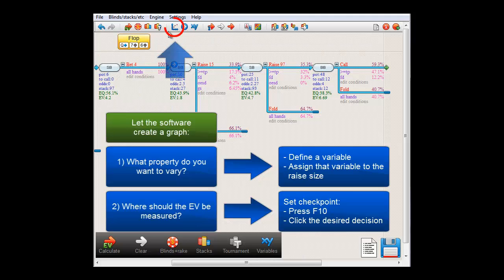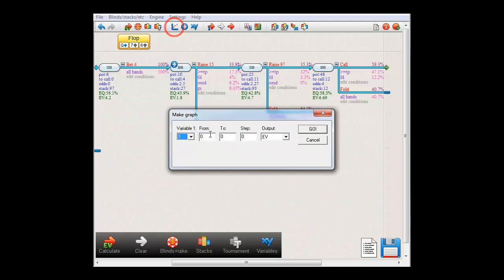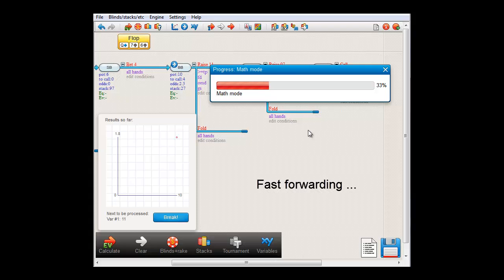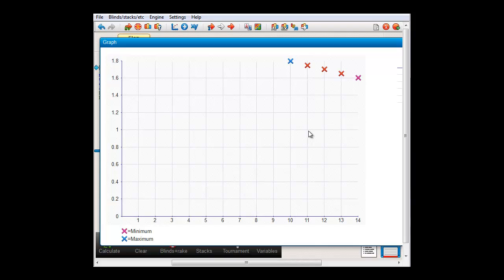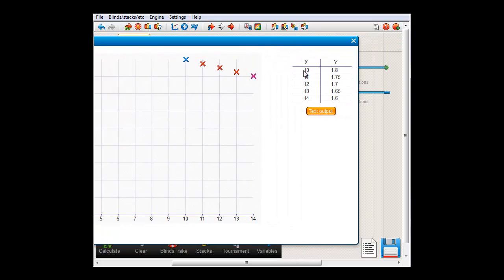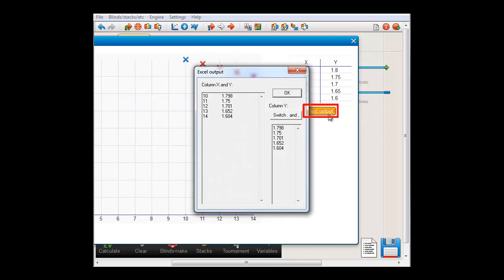To do so, press the graph button here. Let's change variable 1 from 10 to 14 with a step of 1 and measure the output in EV. Press go to compute. And here we are. On the left we have our graph and if I mouse over any measuring point, a pop-up will show its exact coordinates. And here on the right, we have a table with the exact values. And if you press this button here, you will get a dialog from which you can copy-paste the contents to Excel.